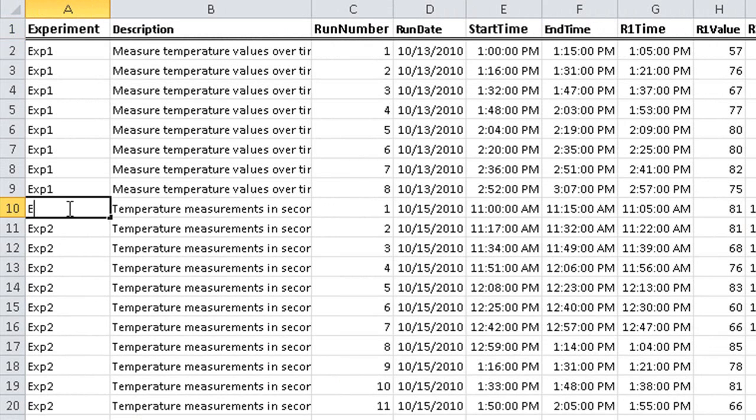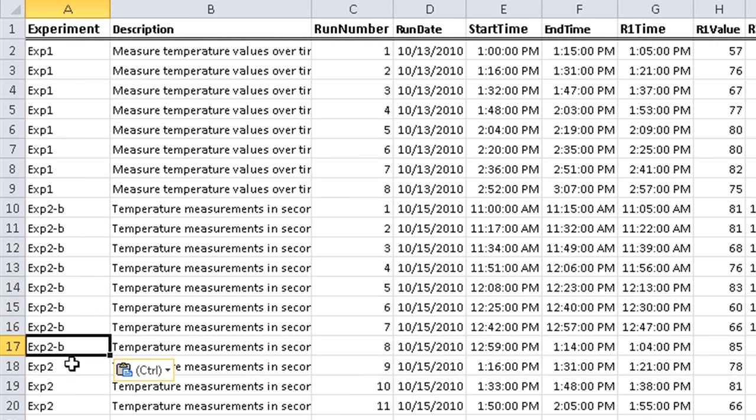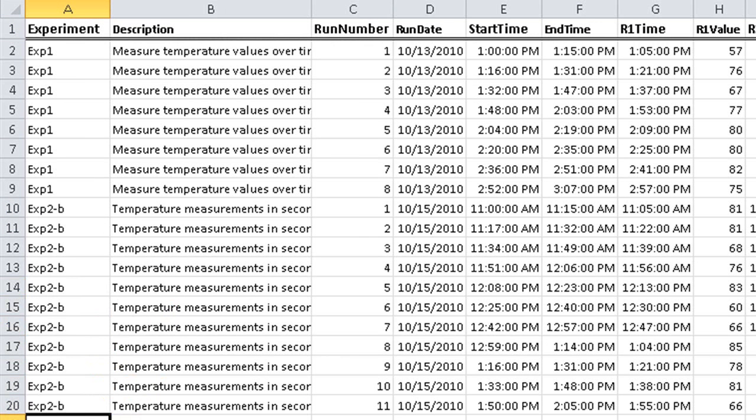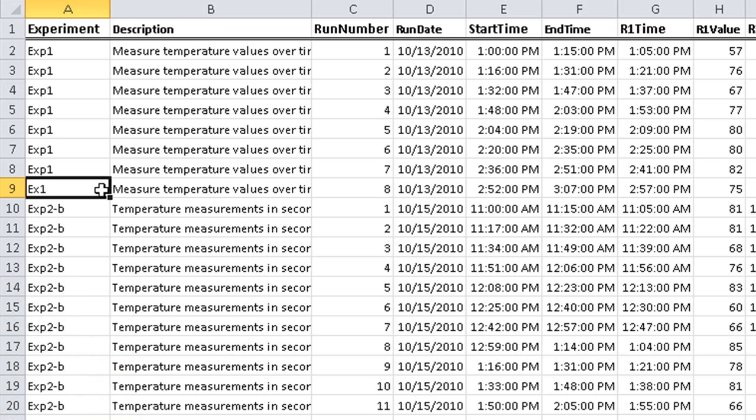Any changes to the experiment name or description involve multiple edits to keep the data consistent. Also, there is nothing keeping the user from misspellings that unintentionally create a new experiment. A relational database solves these problems and provides other services as well.